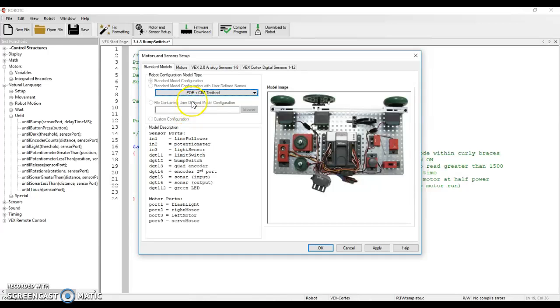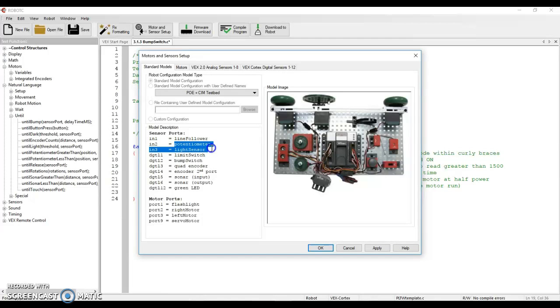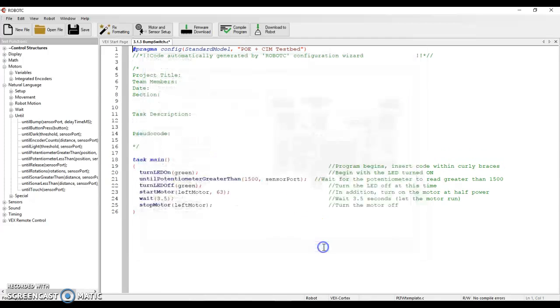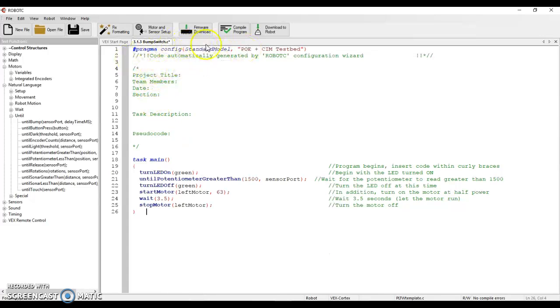And we are looking for the potentiometer, which is input two, or it's just named potentiometer. So I'm going to go ahead and copy that. I'm going to click OK so my motors and sensors are set up. You'll notice that it just put in that pragma config line up at the top.